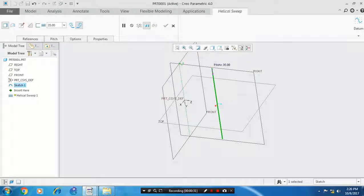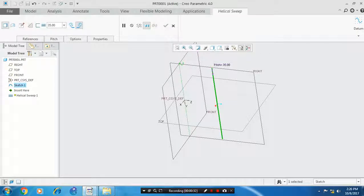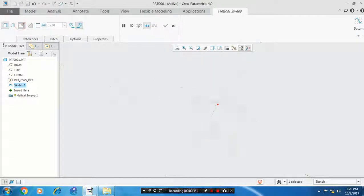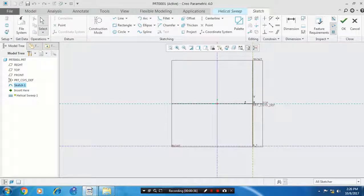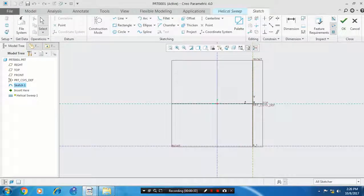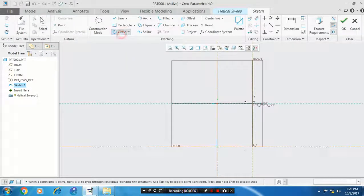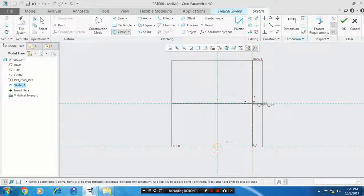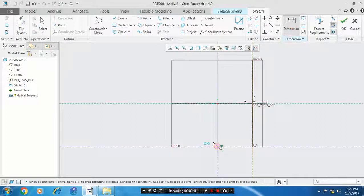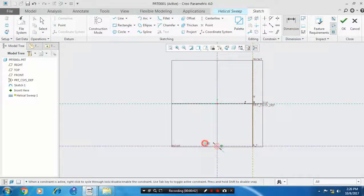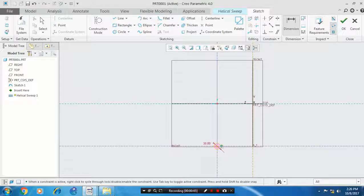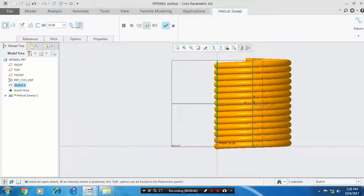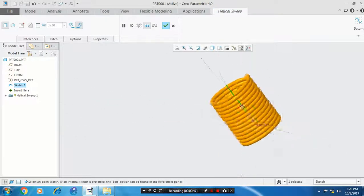Then click the edit sweep section. Draw the profile of the spring as a circle. Give the dimensions based upon your requirement. Then click OK. Now the spring is created.